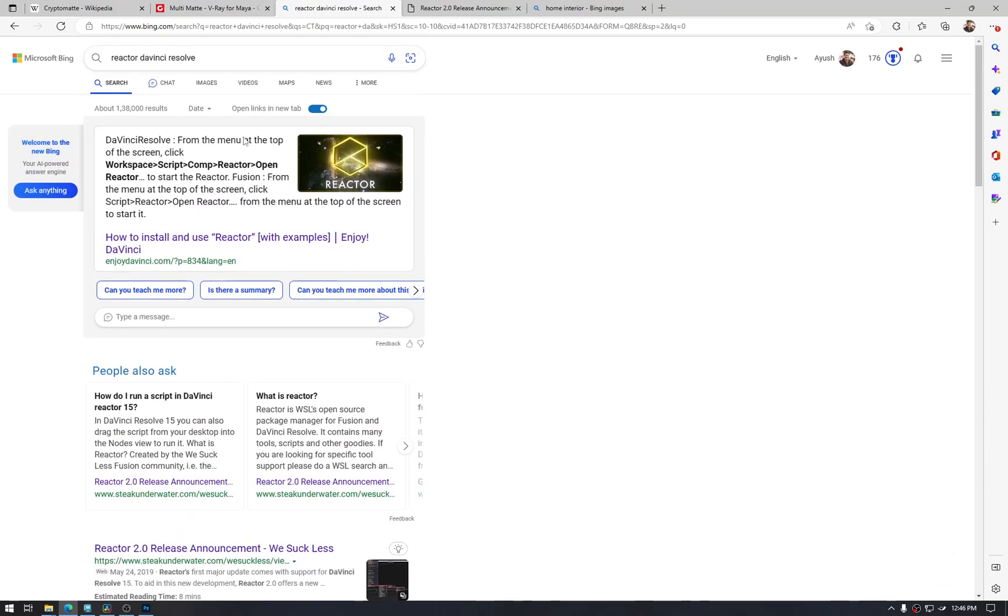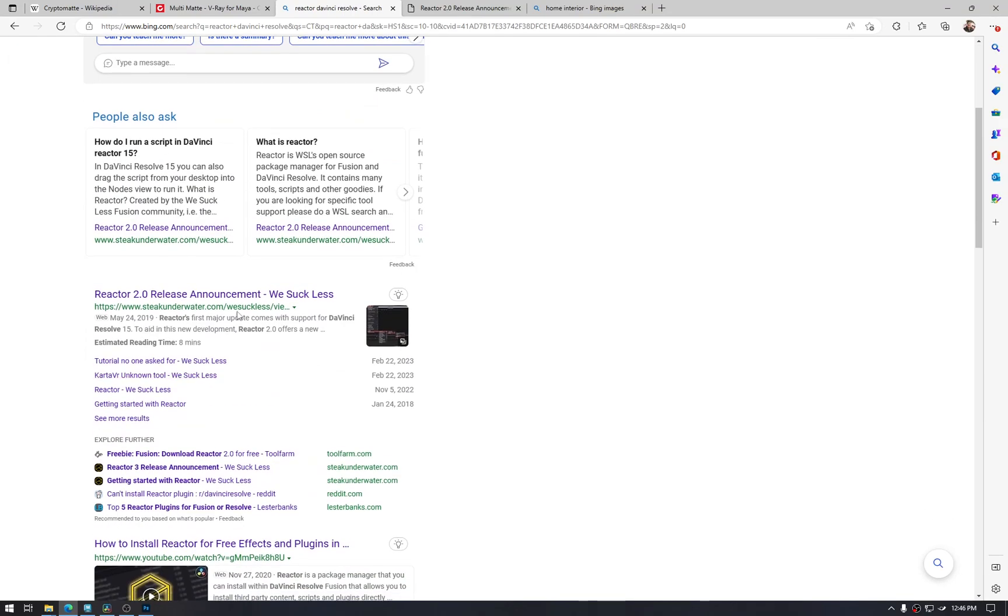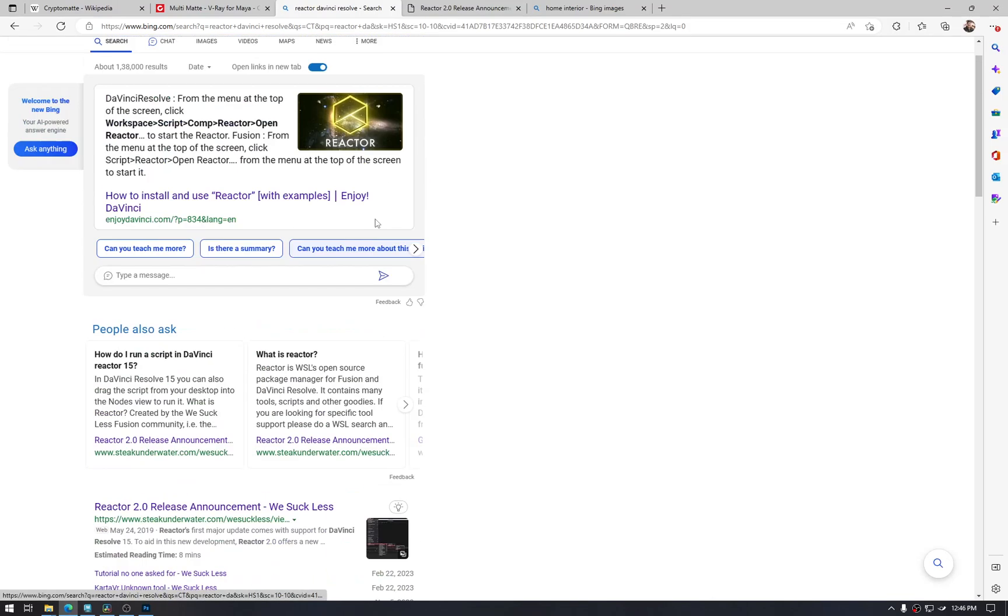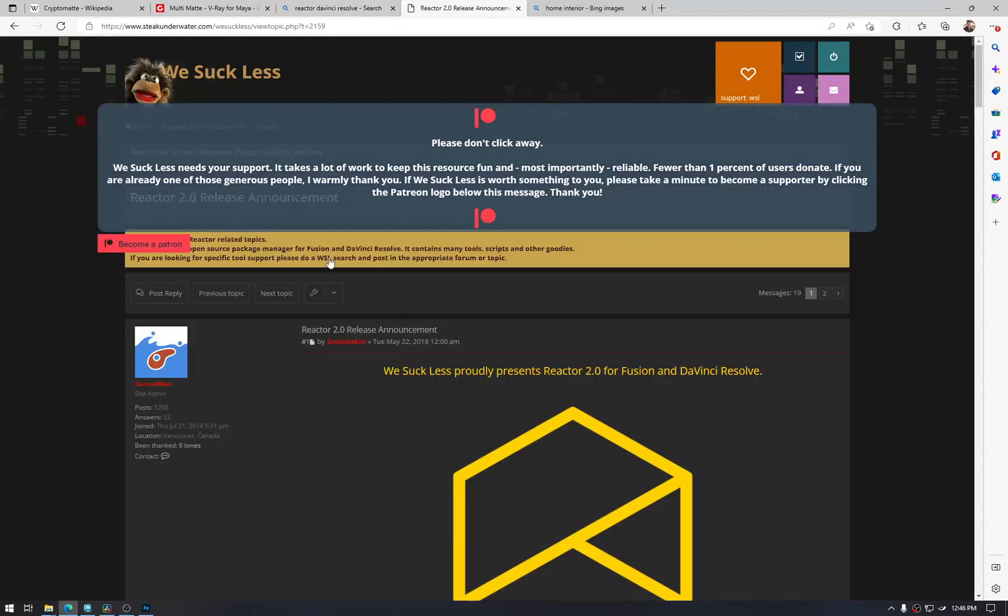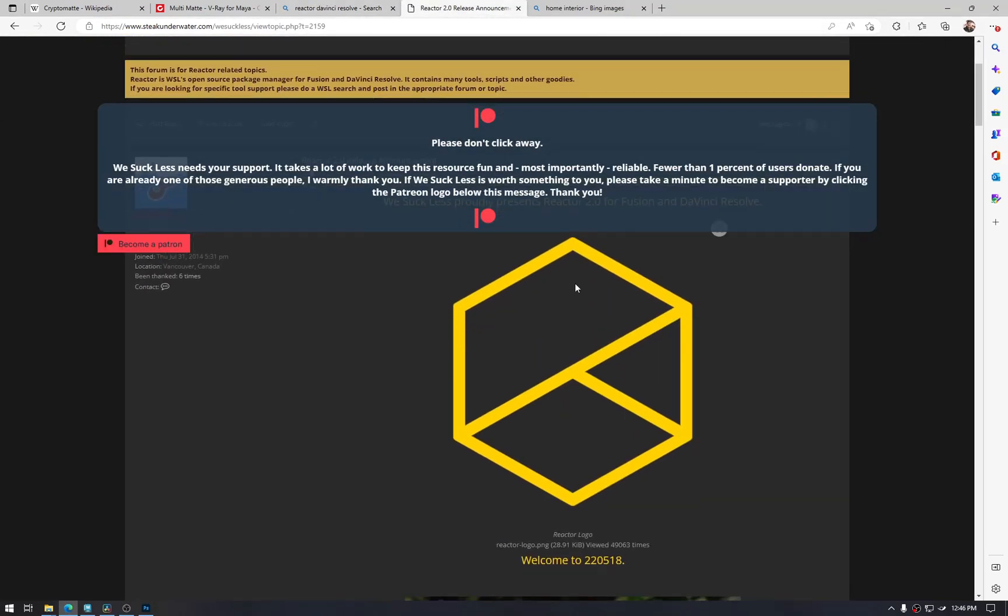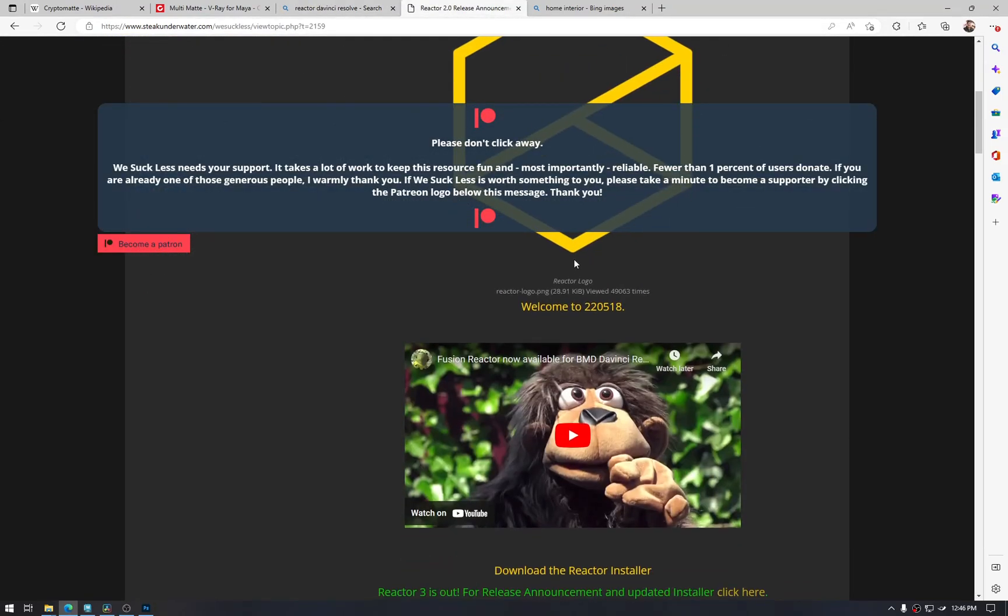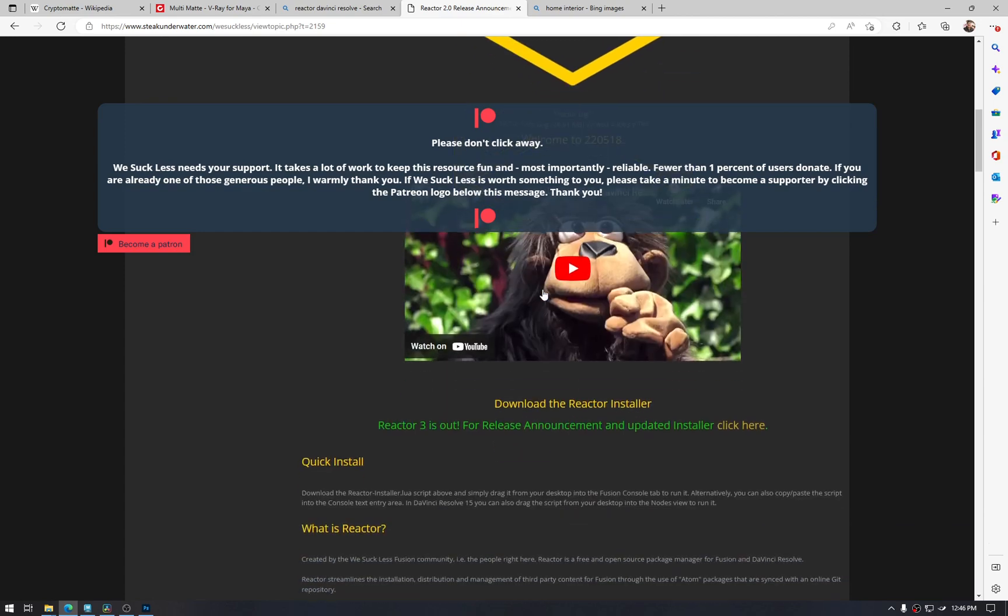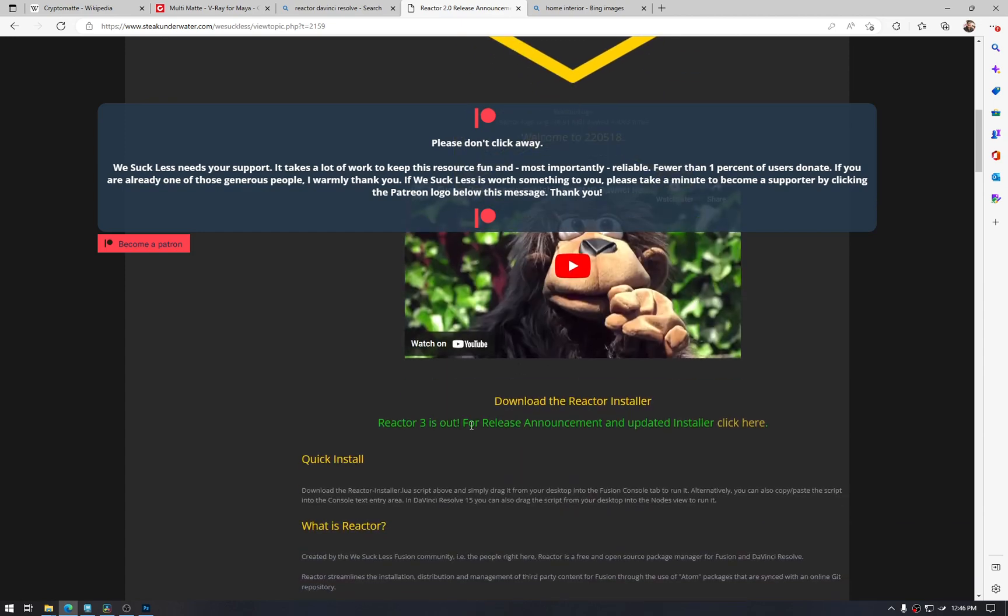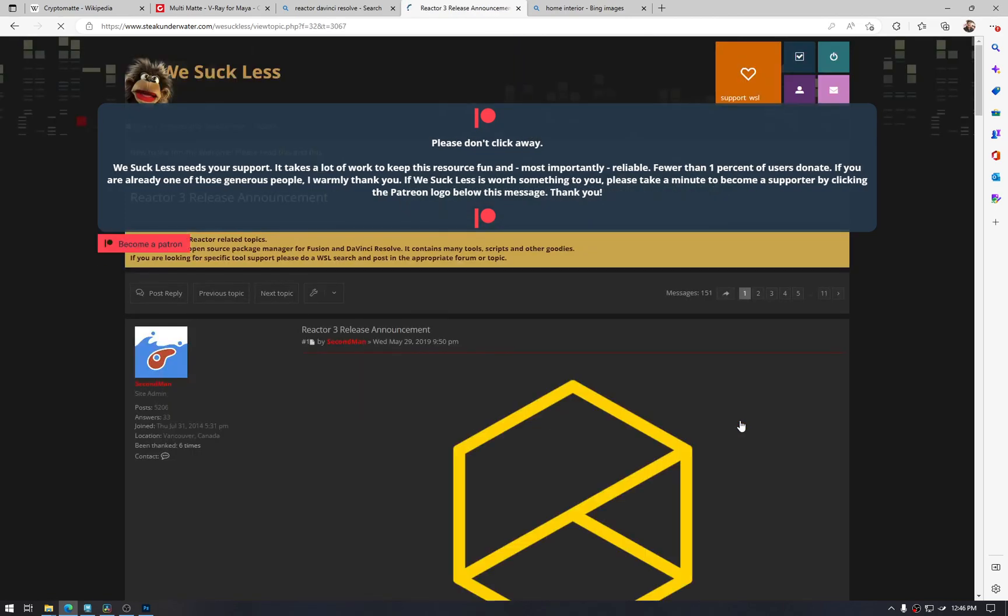So once you search Reactor DaVinci Resolve, the first link will land you here on this page. You don't have to do much, just download the installer, and it is one of those scripts which is a drag and drop to install.